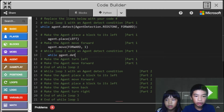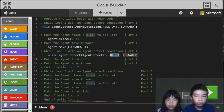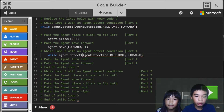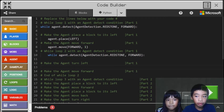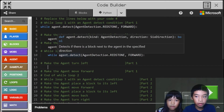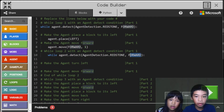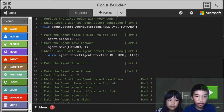While agent dot detect — we're going to do redstone again, but it's going to be on the left. So agent detect redstone left. The forward direction has to be left for this loop.